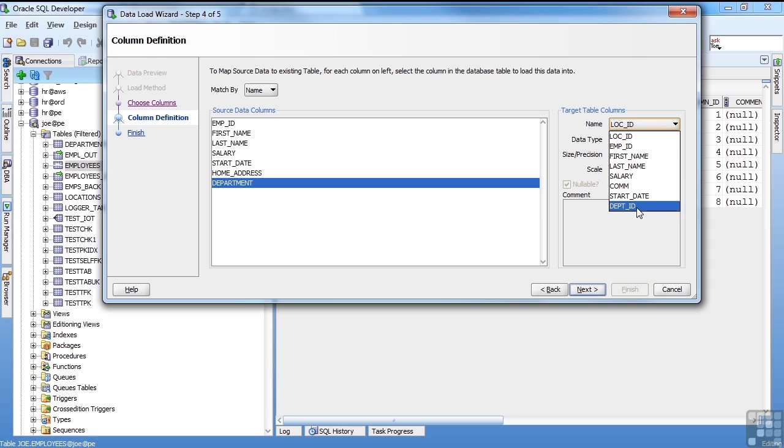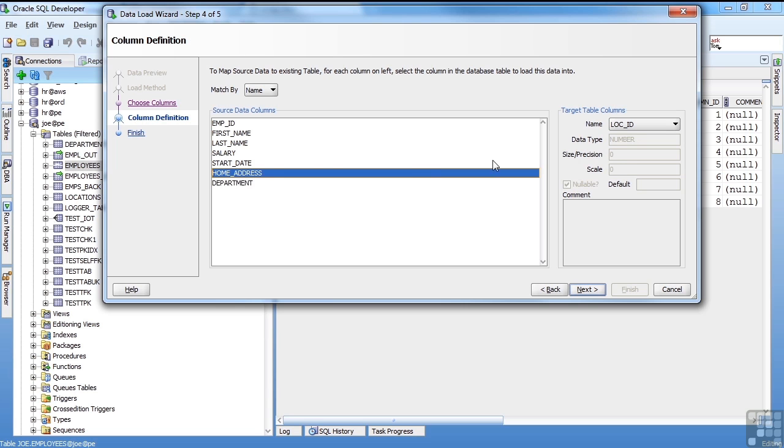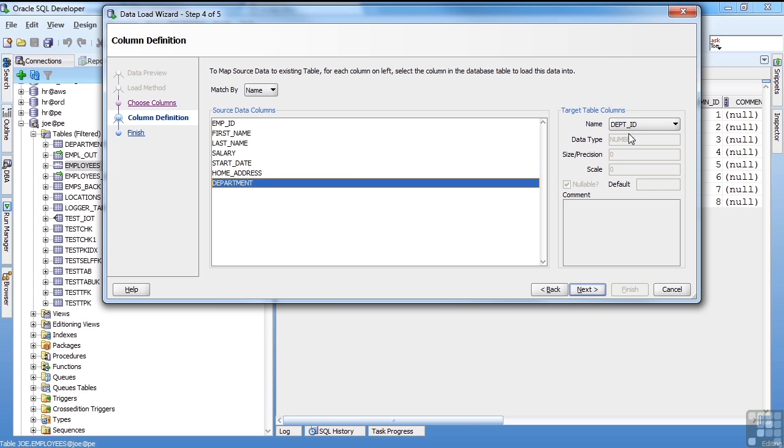I come in. I do have a department ID. So you have to make sure to map the columns to the correct items. So home address is going to loc ID. Department is going to dept ID. So I hit next.